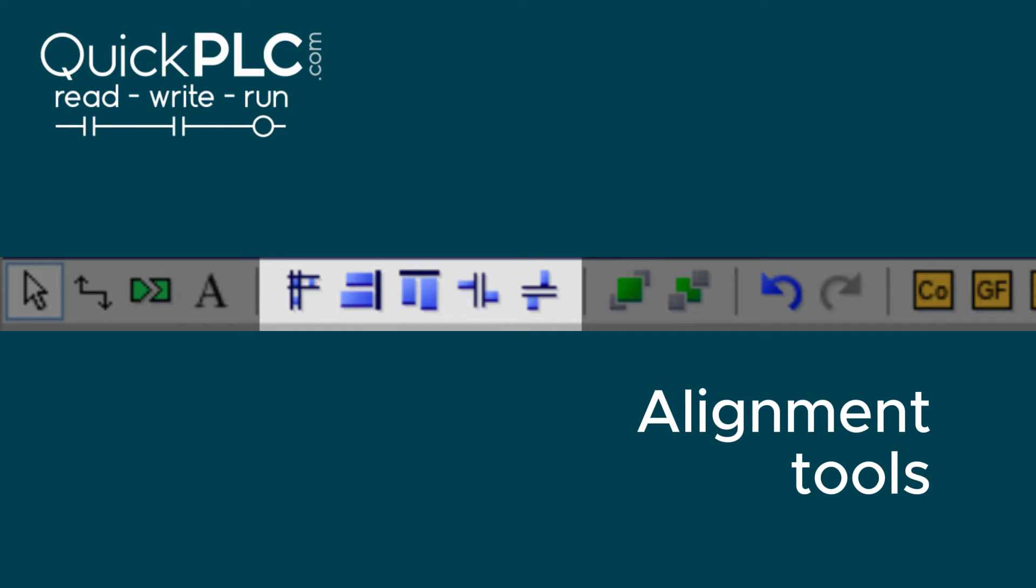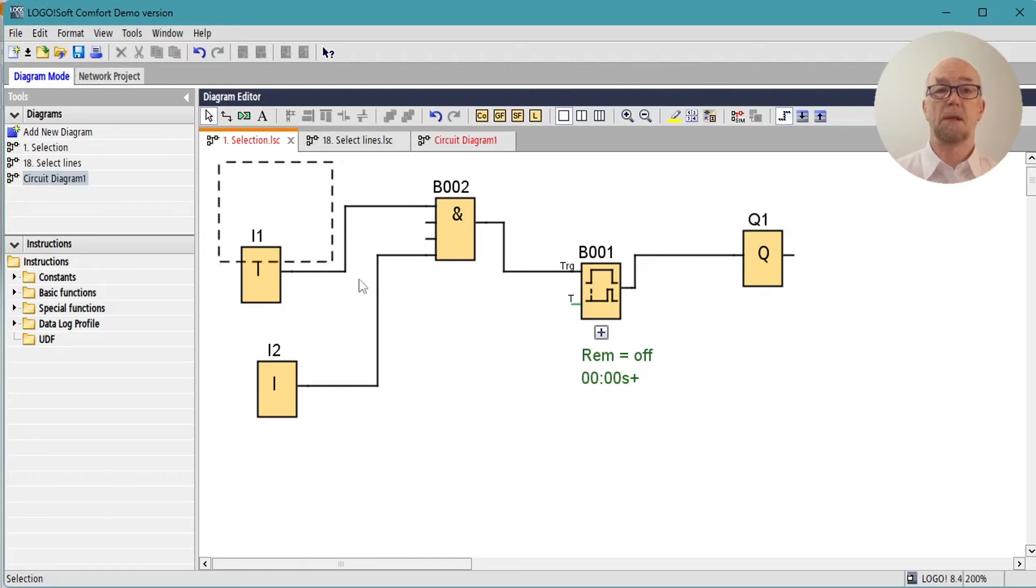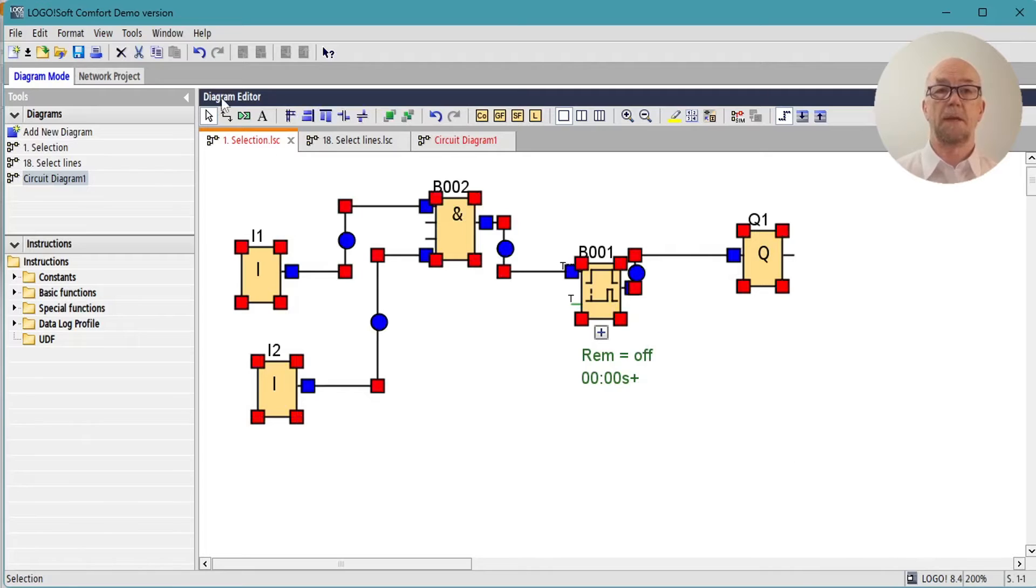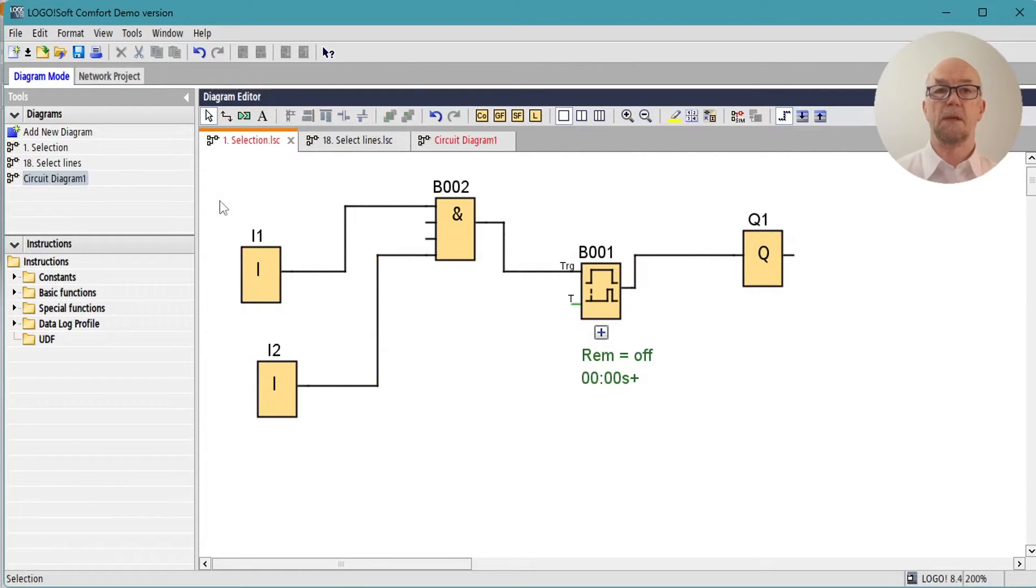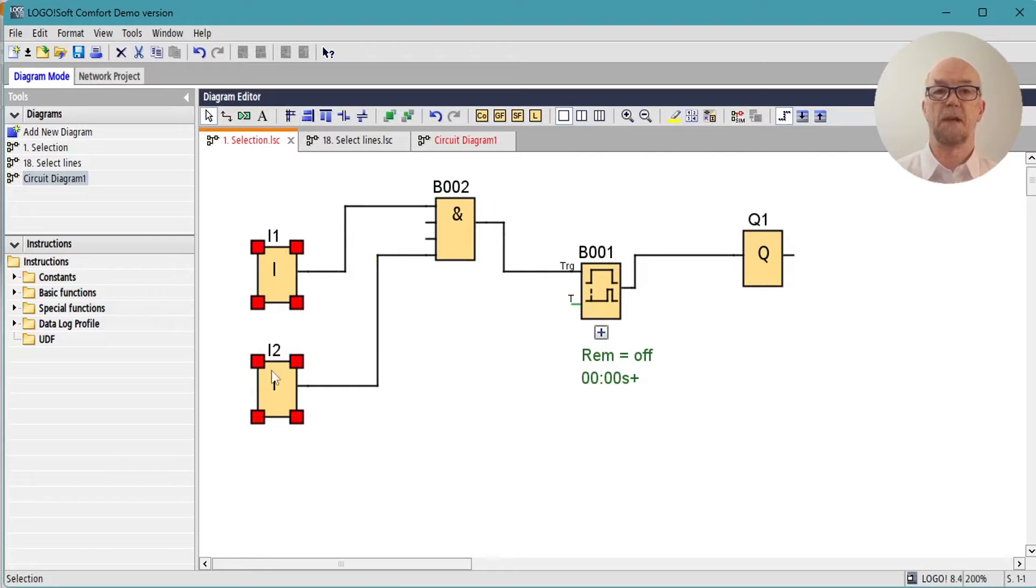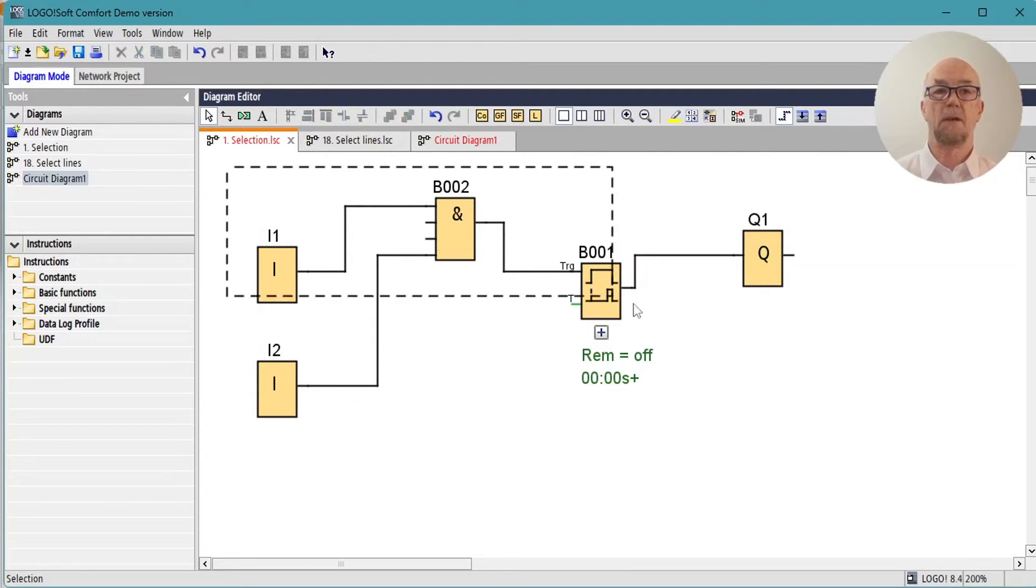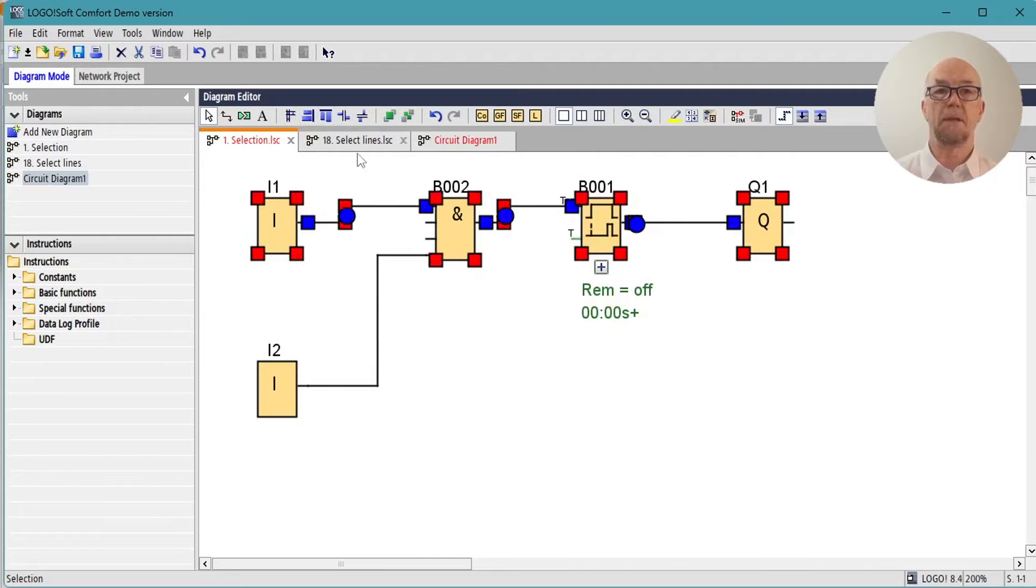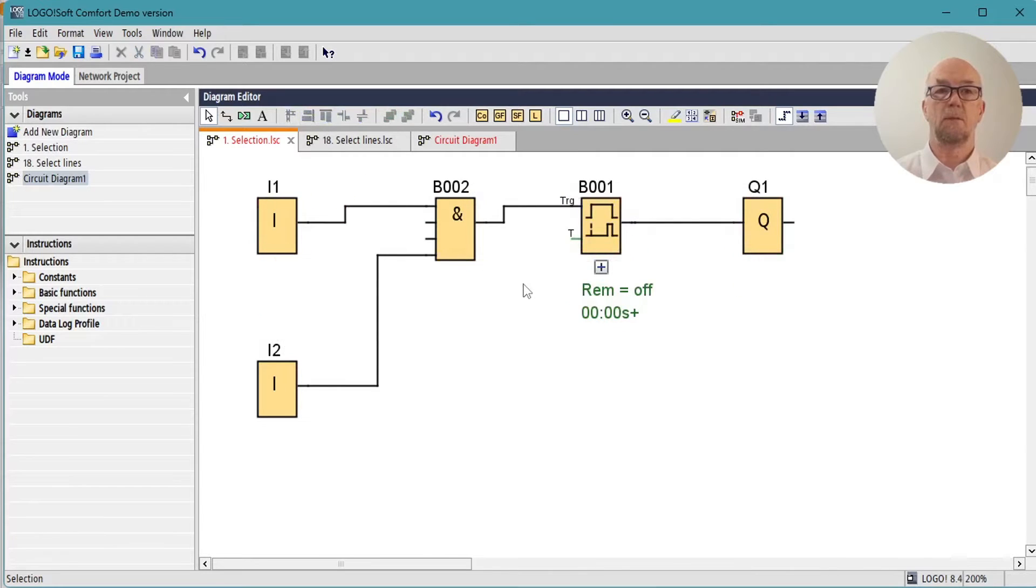When we select two or more blocks on the diagram, the alignment tools become available to us. So selecting these two, we can do a vertical alignment which will pull the first into line with the last. We could select a row of components and do a horizontal alignment.